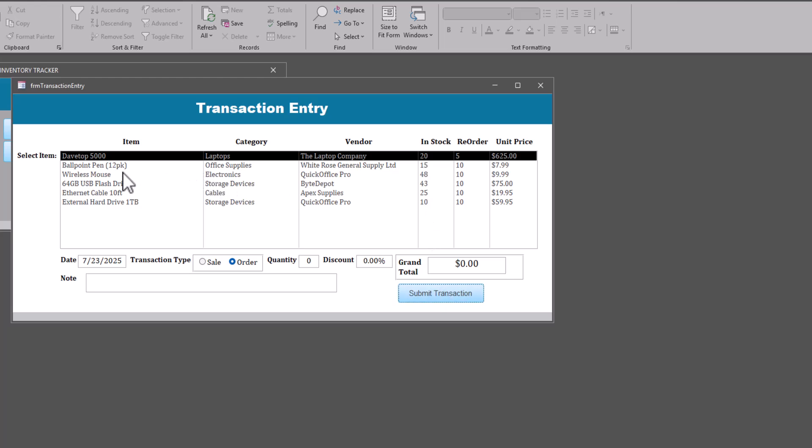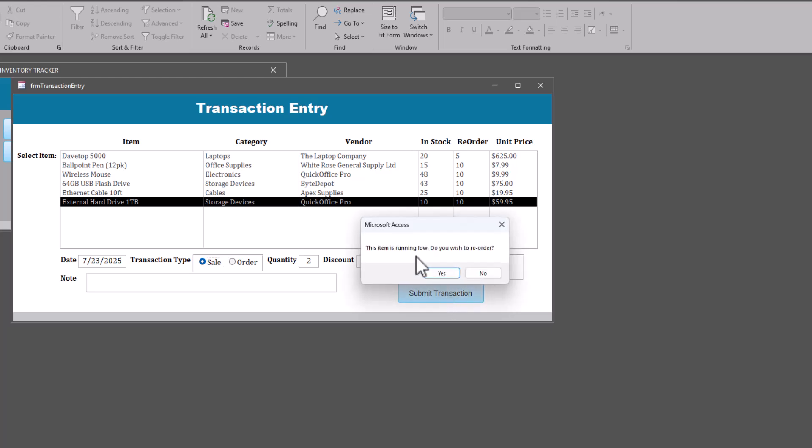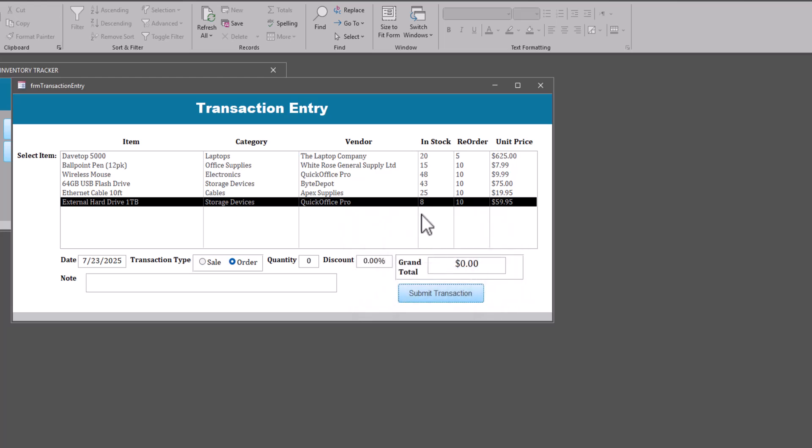Let's do a sale for external hard drive. Now, we're going to say we got a sale order for two of these. Now, the reorder point is 10. So let's keep that in mind. I do submit transaction. It will go through. It'll say this item is running low. Do you wish to reorder? I'm going to say no for now. The transaction successful. It's in stock. So we're below the reorder point. So, again, you could make this so that it does reorder automatically. I put it in here as a question.